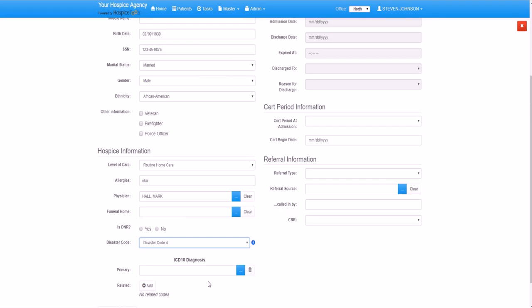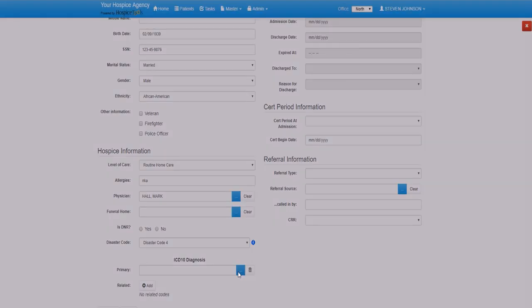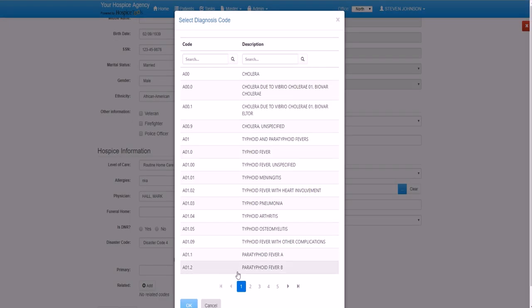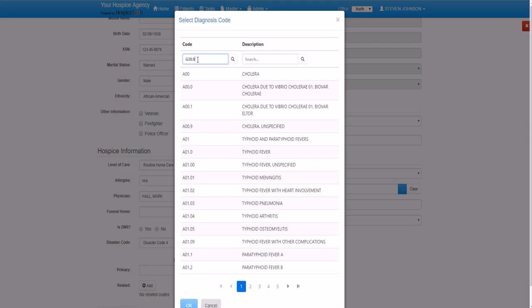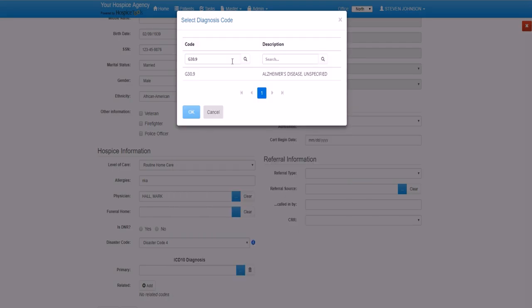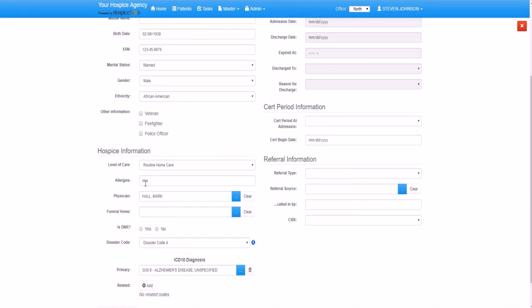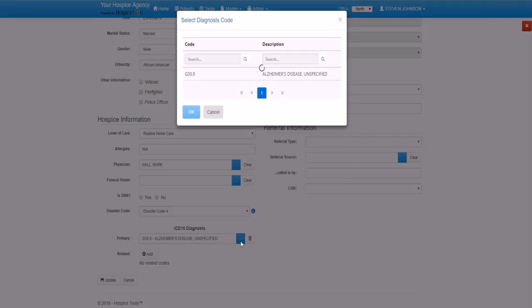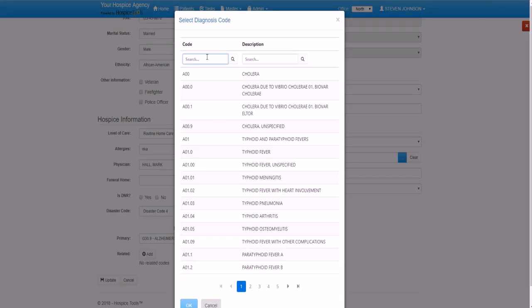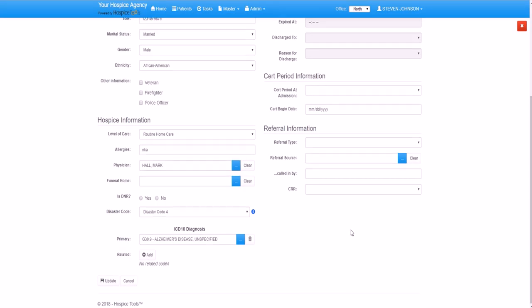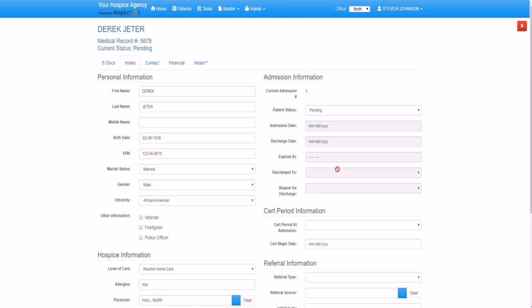We also have a full database of valid ICD-10 codes. The database can be searched by code or description. Derek is an end-stage Alzheimer's patient as his primary code, so we'll go ahead and select that. And especially helpful for billing purposes, you can add secondary codes as well.